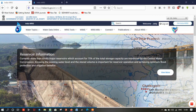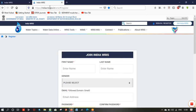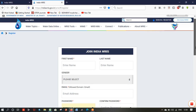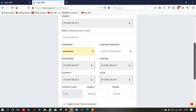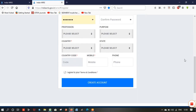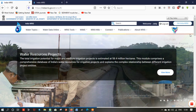To begin this, you need to register yourself at the indiawris.gov.in website. You need to visit there and register yourself. After successfully registering, you need to fill in your data and select your country and phone number. After successfully filling the data, a validation link is sent to your registered email. After that, you can login to this website and access the data.